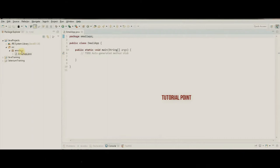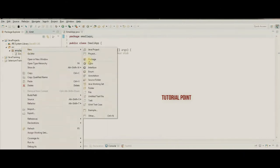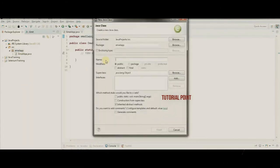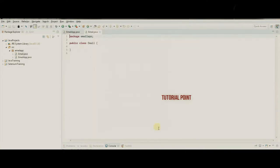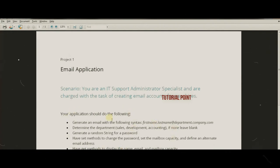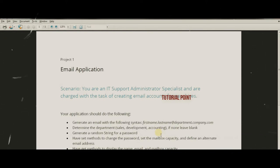Then we'll have another class from which we'll create the objects — just called Email — which won't have a main method. Take some time to create the outline using comments to direct the flow of the application, and we'll fill it in together in the next video.